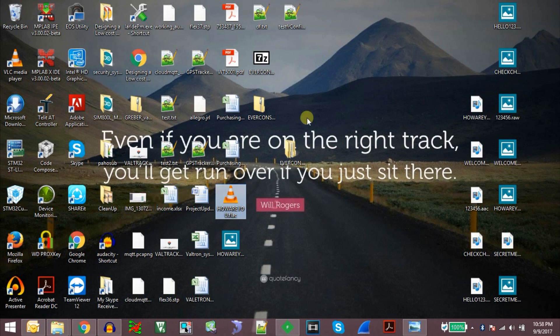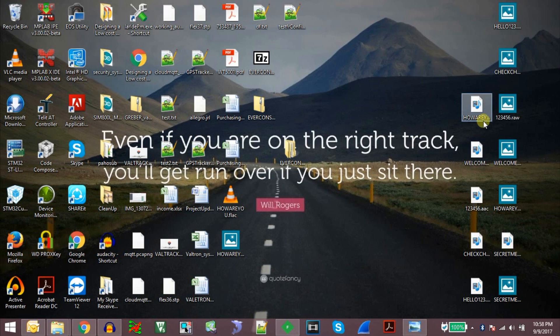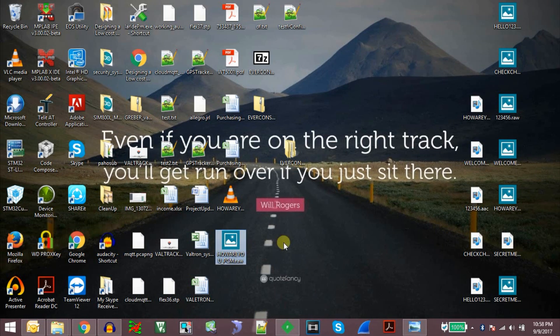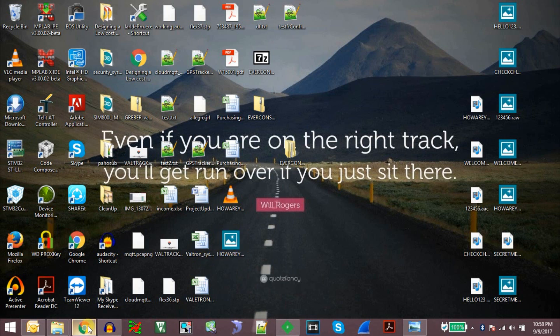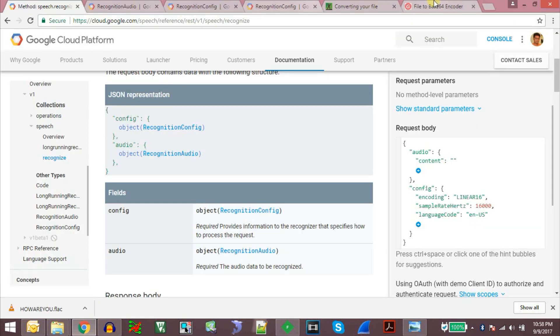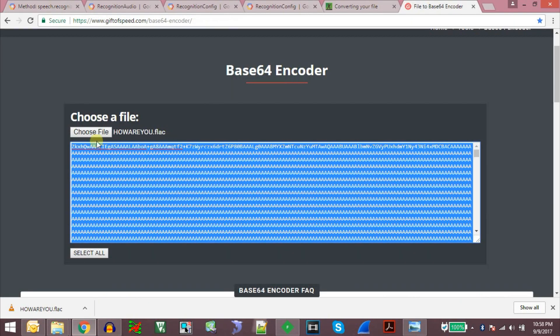Howareyou PCM. So we should get a file called howareyou PCM. Here is the file, howareyou_PCM.raw. Now again we need to get this file and get it converted to base64.